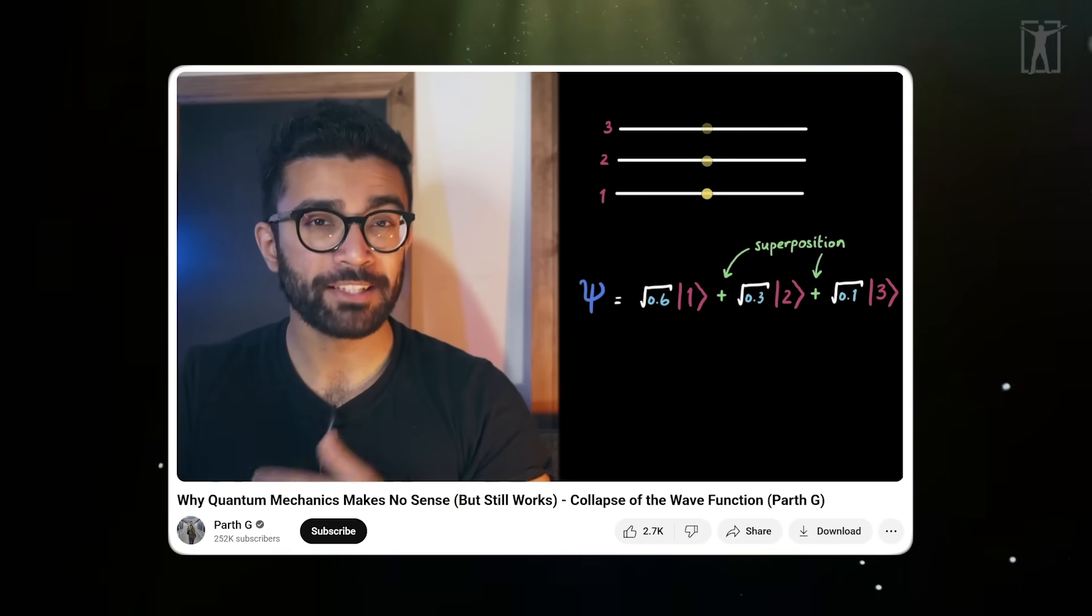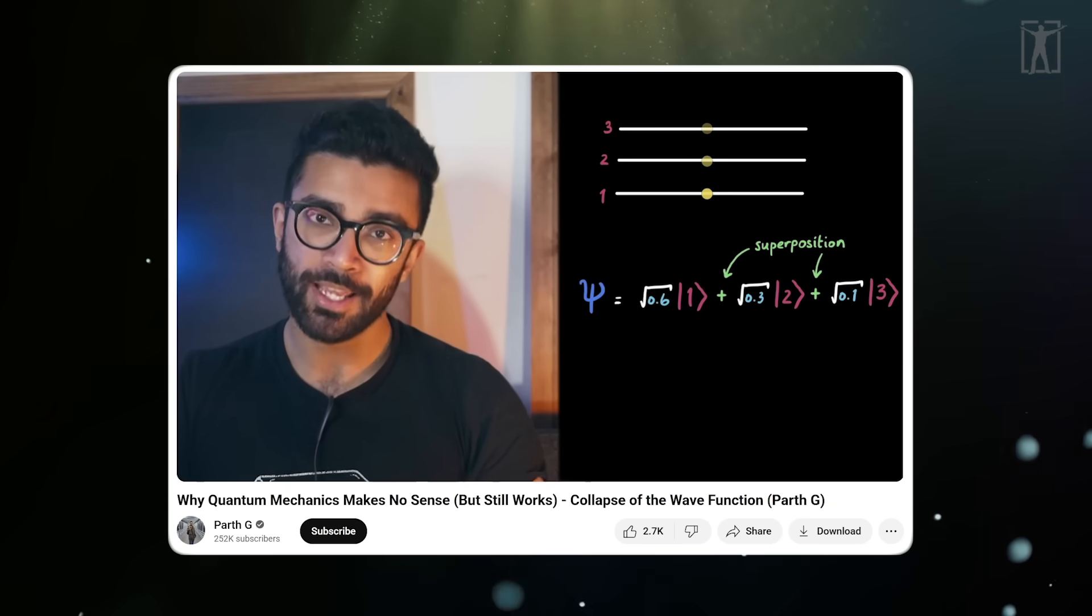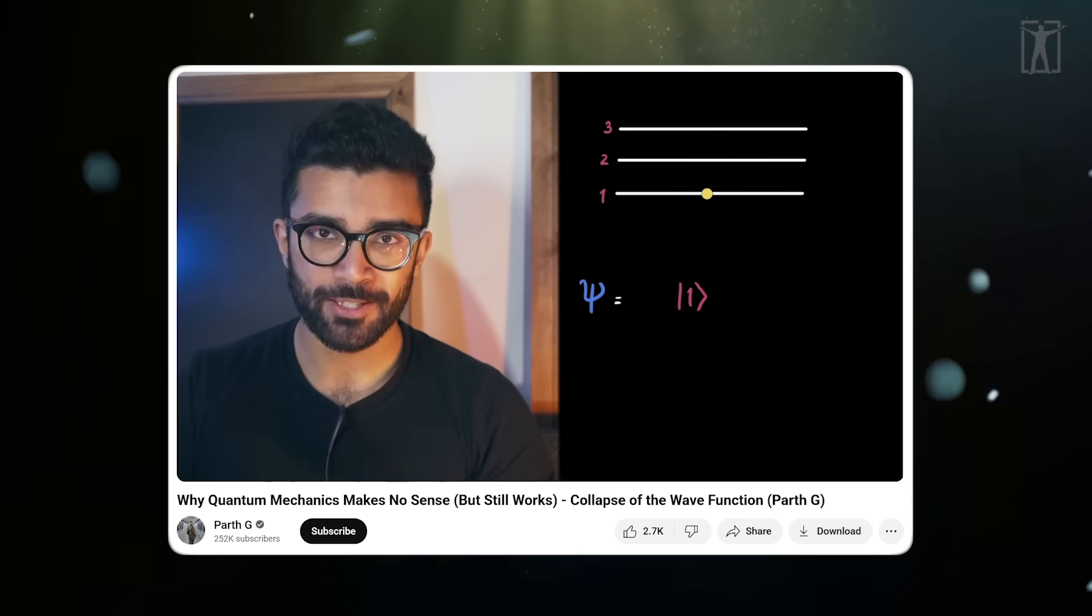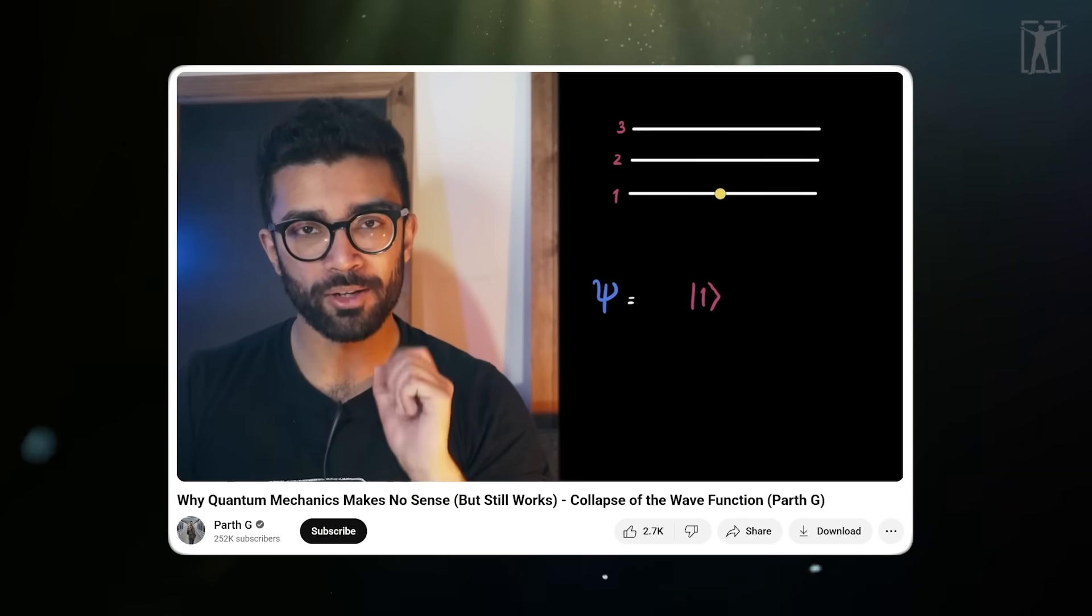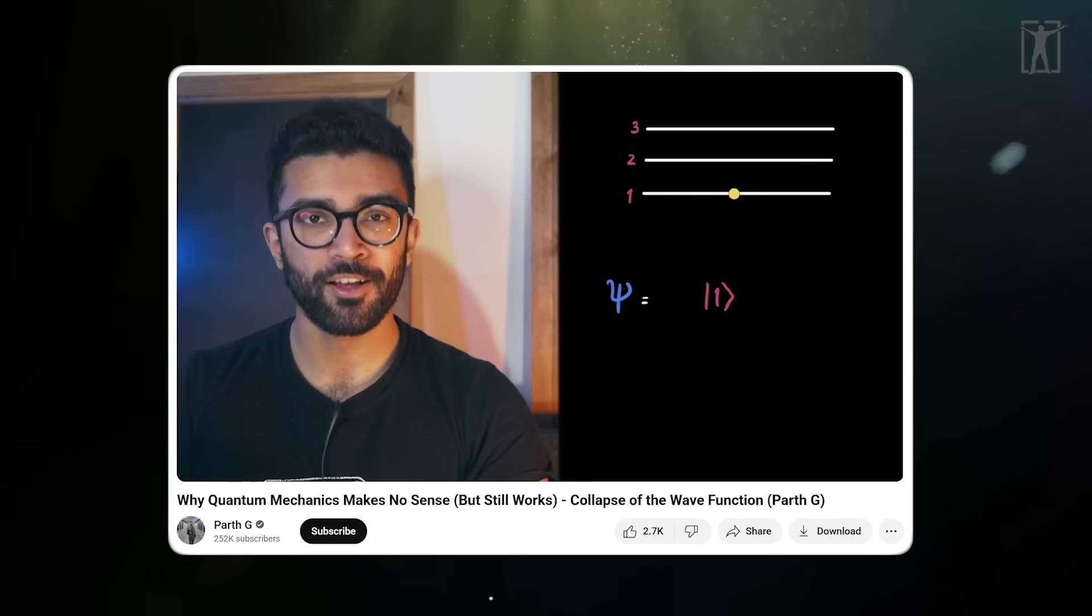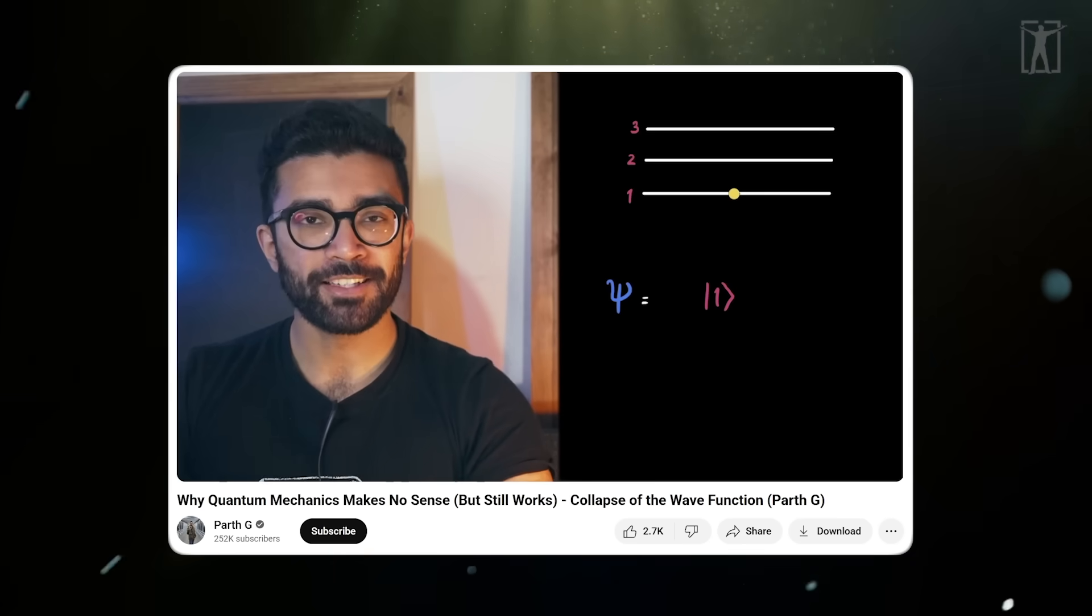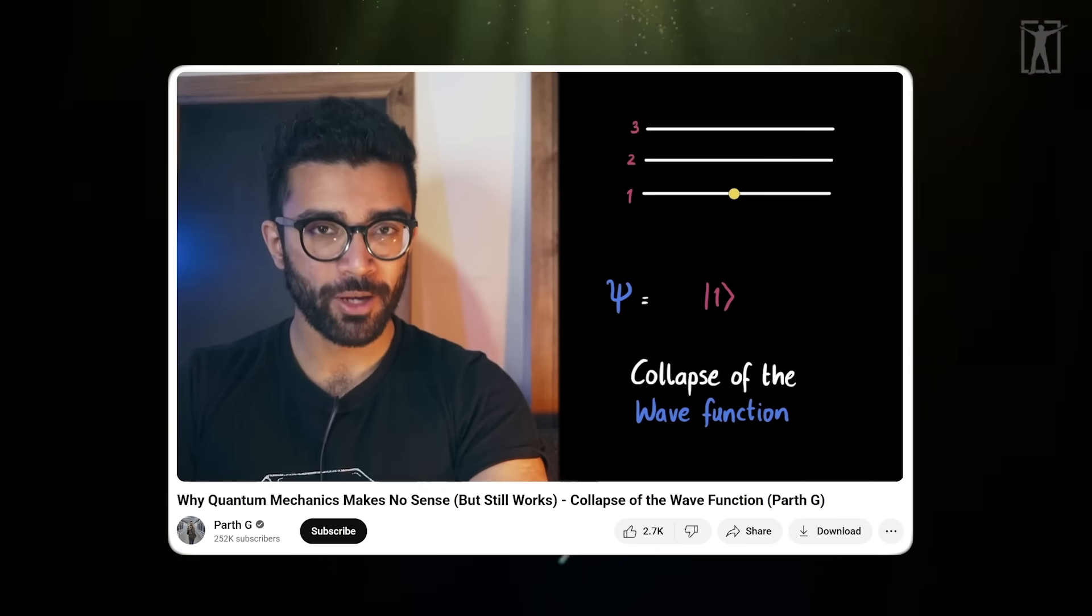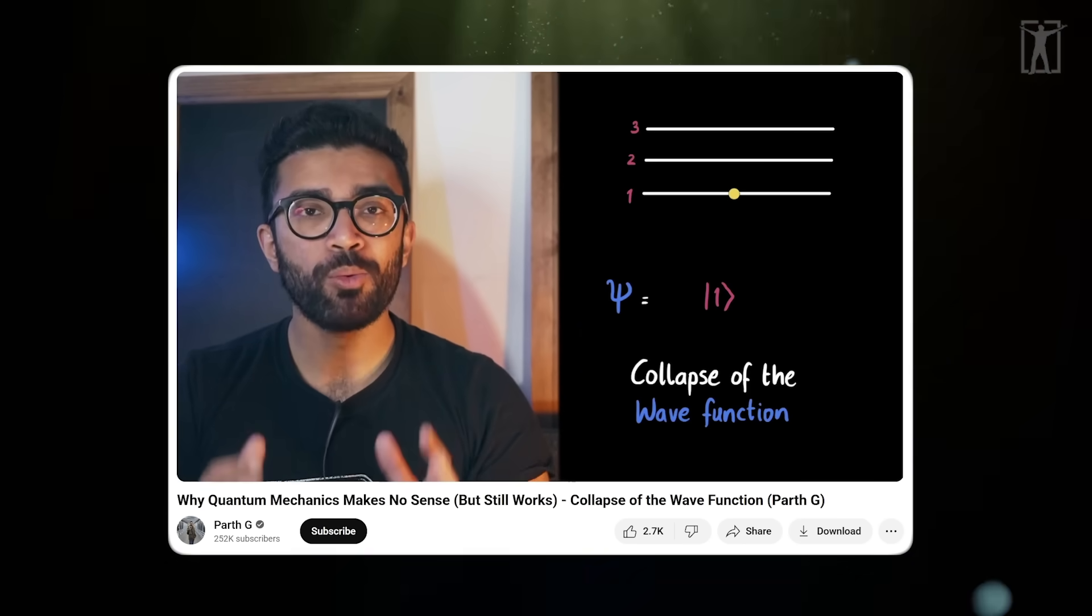But why do we care about all this? Well, the point is that before we measure our system it's in a blend of all possible states. But as soon as we measure it, it collapses into just one of these states, randomly.